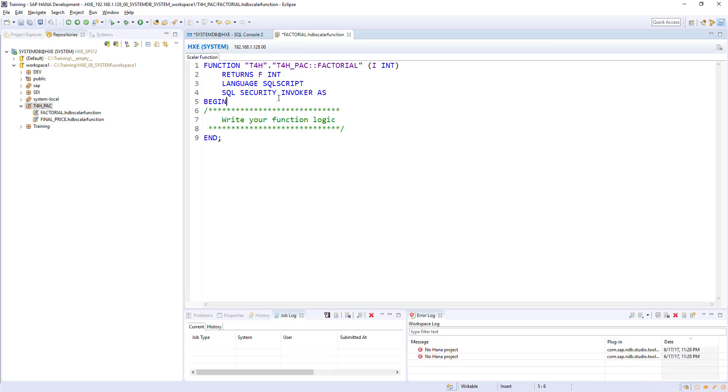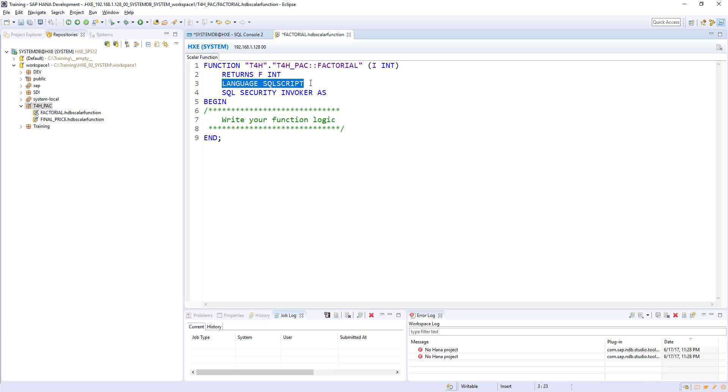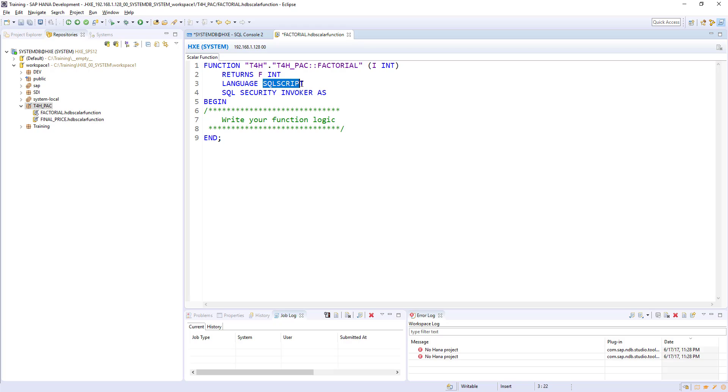And language is SQL script. I forgot to mention about this statement. Here we are informing the system saying we are writing SQL script. SAP HANA also supports L script and R script. That's why we are exclusively mentioning SQL script is the language we are using in building this function.